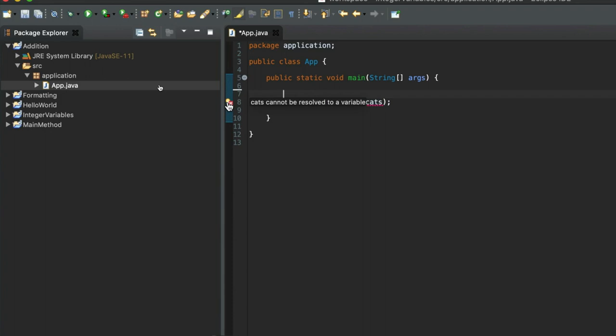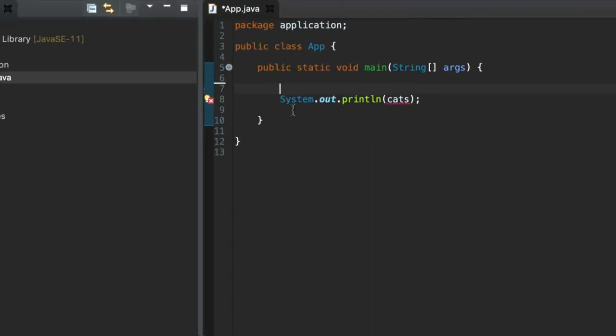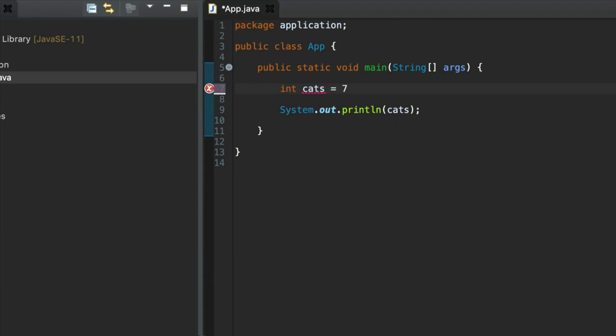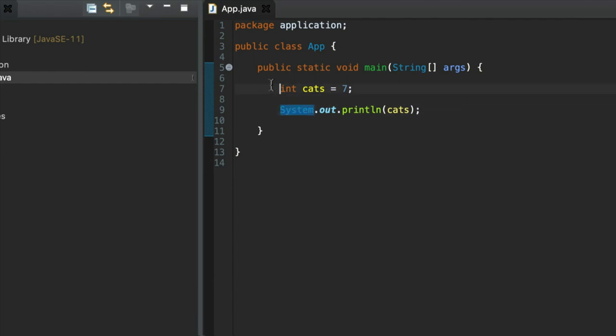It says cats cannot be resolved to a variable. That's because I'm trying to output the value contained in this cats variable but I haven't declared the cats variable and I haven't assigned the value to it. What we're going to do now is declare it and assign a value in a single step. Now this has to be above where you're using the variable. So wherever you use a variable, above that somewhere in your code, you have to declare it.